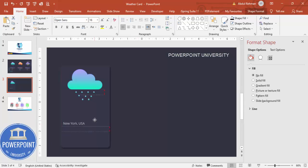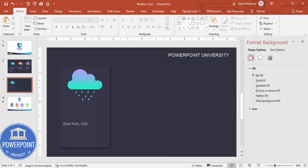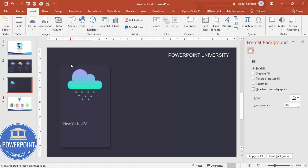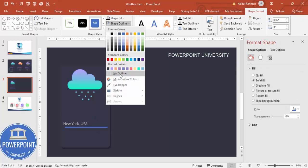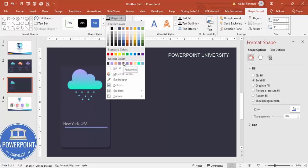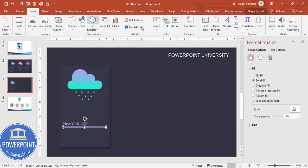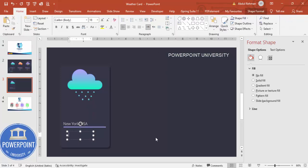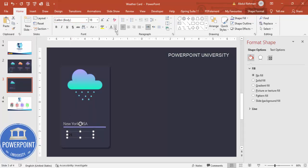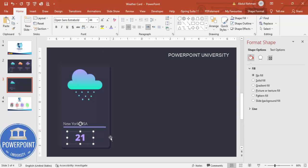Increase the text size if needed. Go to Insert → Shapes, select a rectangle, draw a small rectangle, set shape outline to no outline, and fill it with a light color. Insert the temperature — for example, 21 degrees. Choose Open Sans Extra Bold, center-align it, and increase the size.